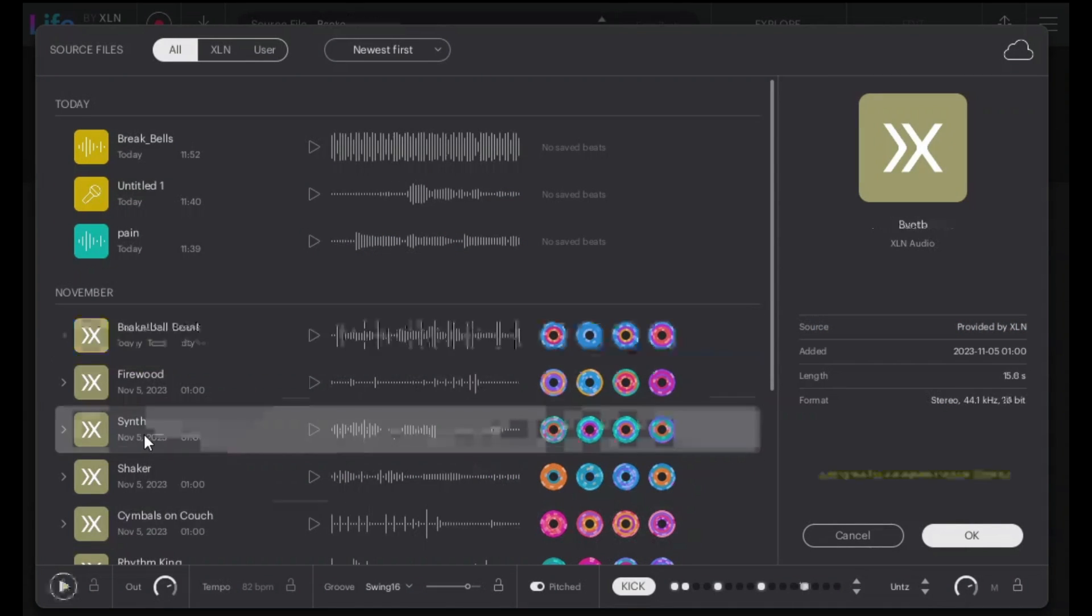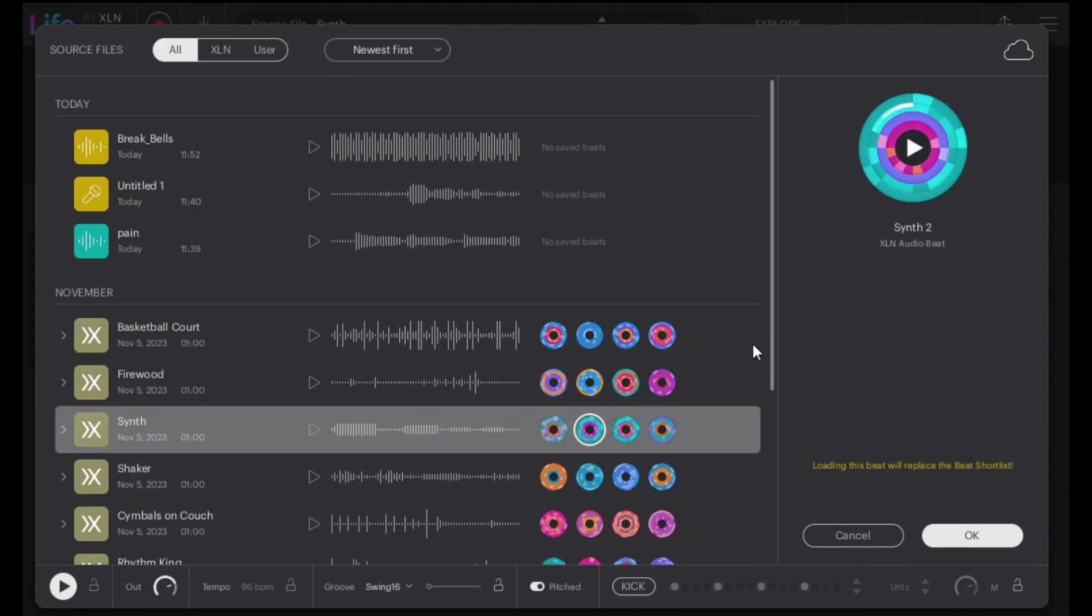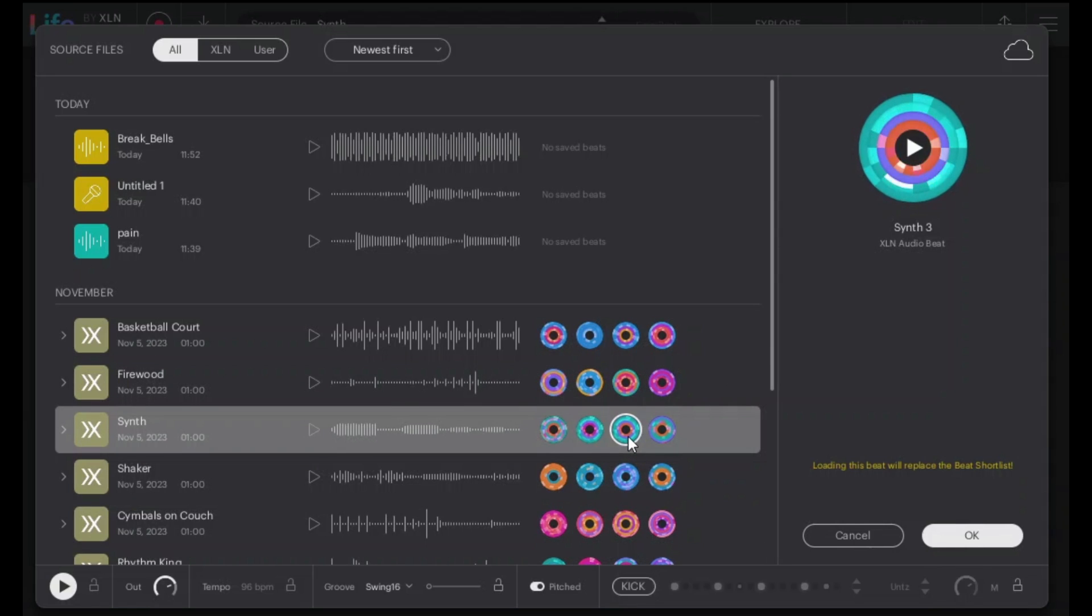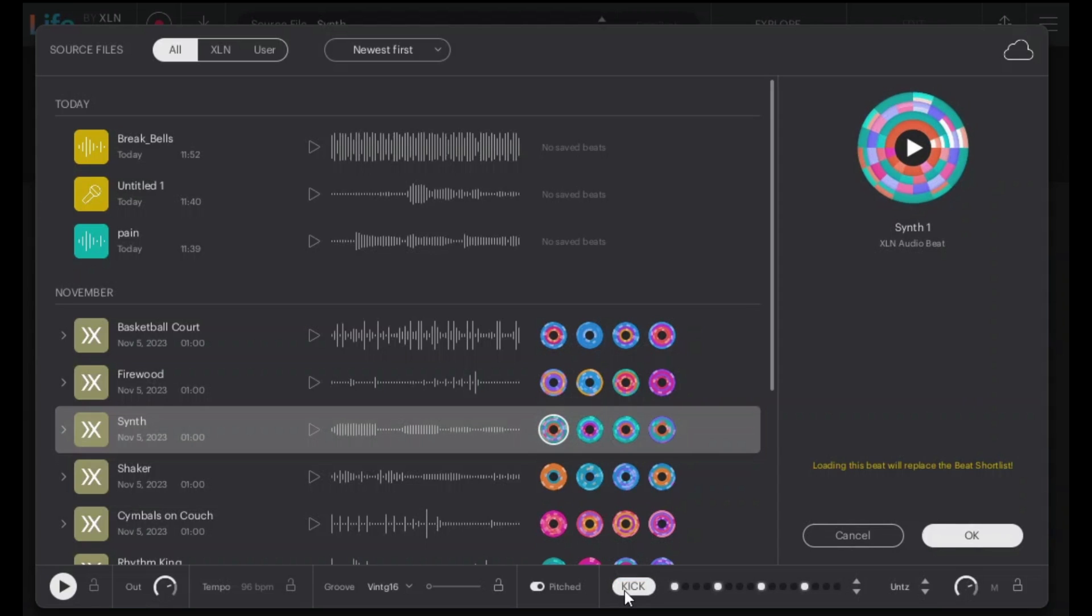Let's try the synth one. Let's try the different options. Bring that kick in, let's move on. Let's un-pitch.